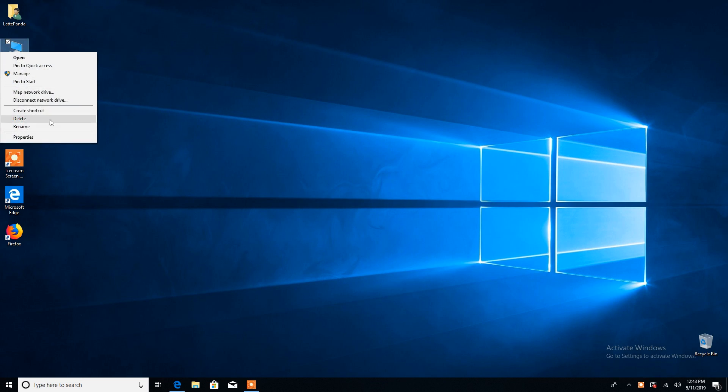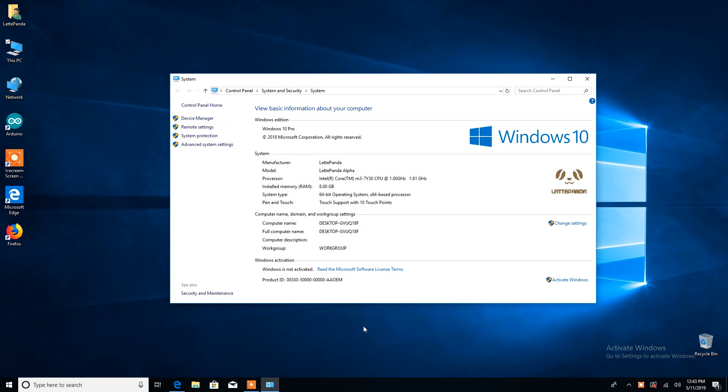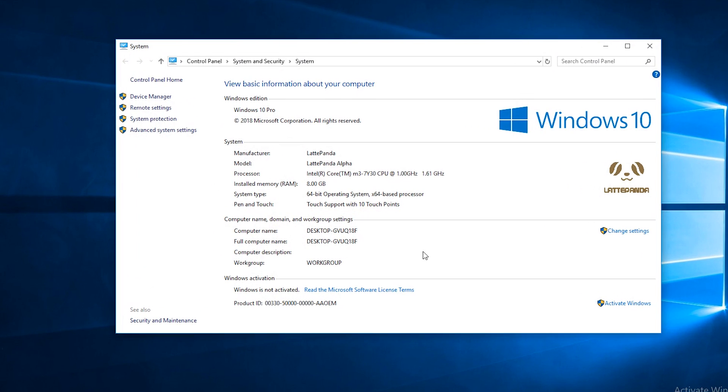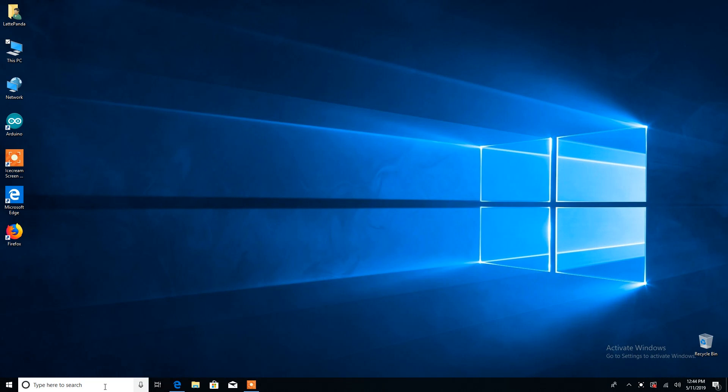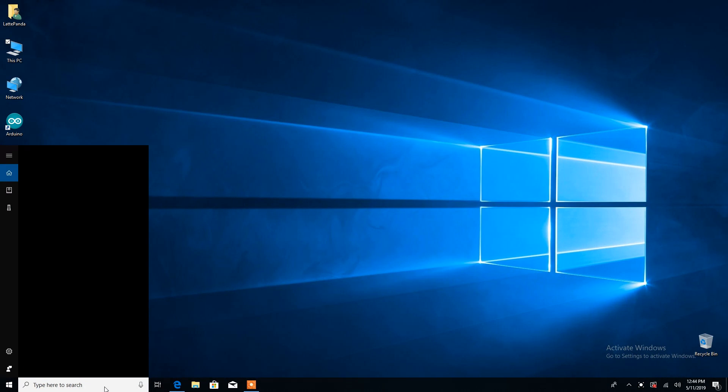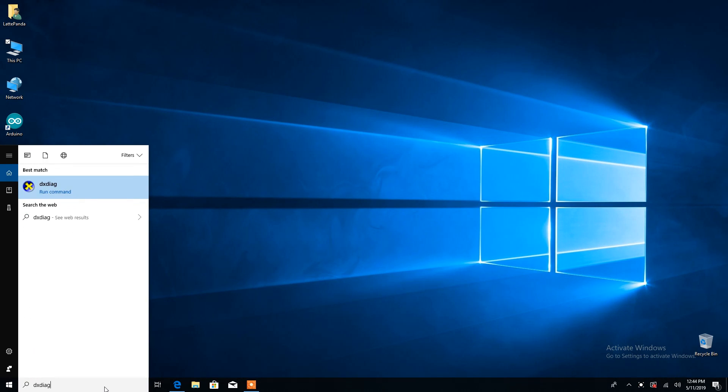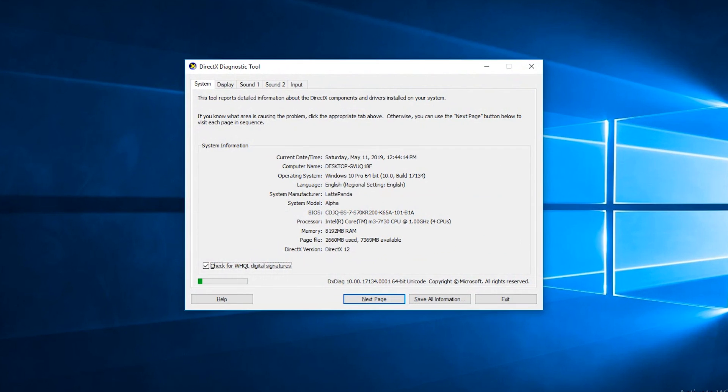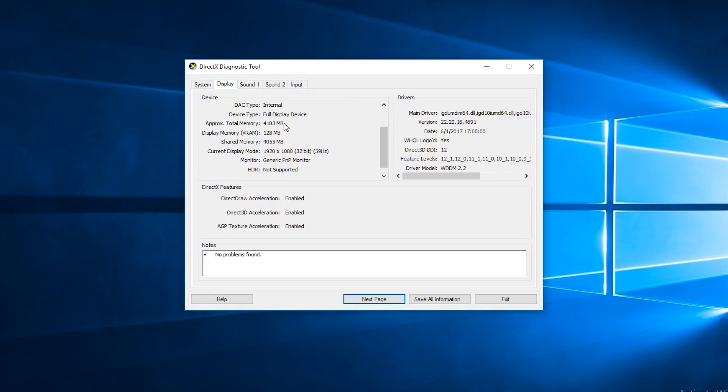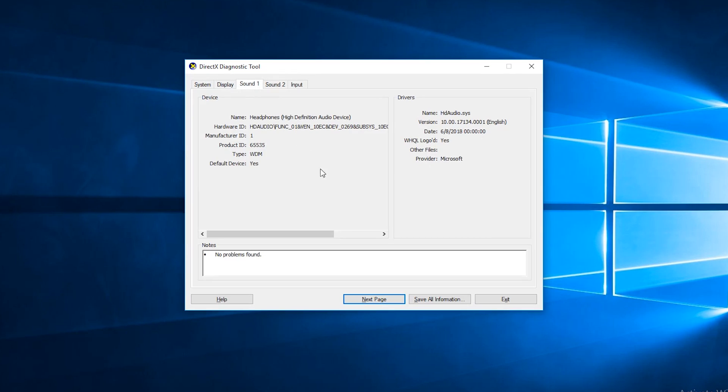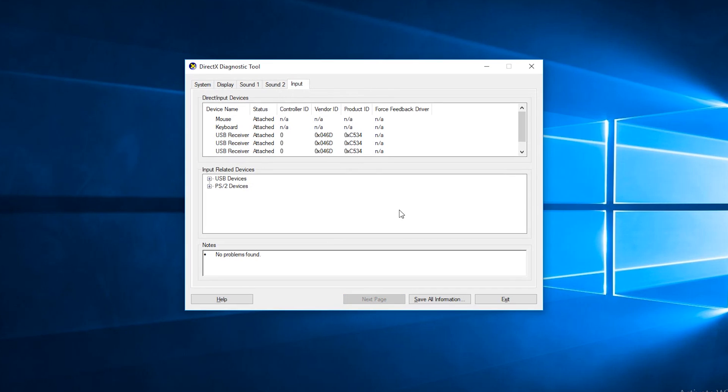Now let's see some inner specifications. Here are my system properties: Windows 10 Pro, manufactured by Latta Panda, Intel Core M3 processor and 8GB RAM. Let me show you more in DXDIAG. Language English and it's compatible with DirectX 12. Here is the Intel HD Graphics properties: 4GB total memory and 128MB display memory. Here is the Microsoft HD audio properties. And this is the input devices connected with the Latta Panda Alpha.